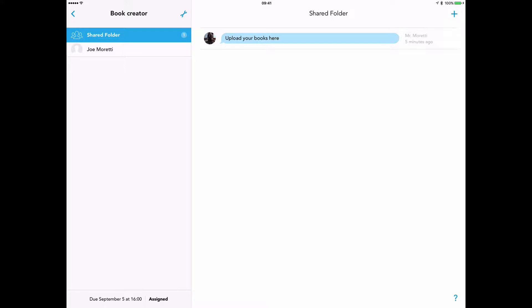So I'm going to log out from being a teacher and log in as a student and look at my first example with Book Creator, which is using this combination with shared iPads.